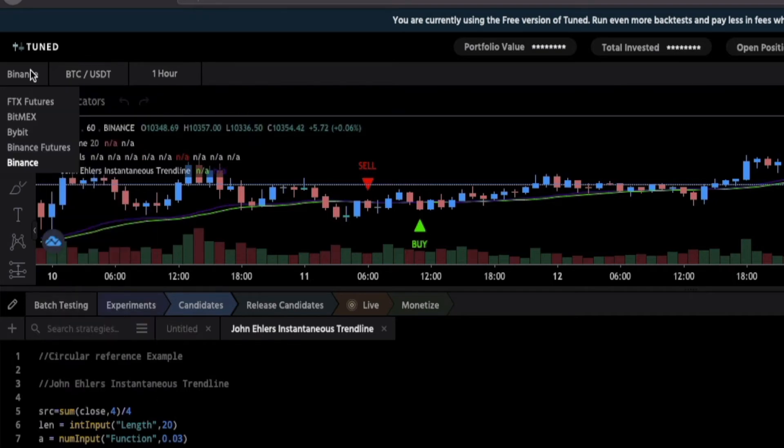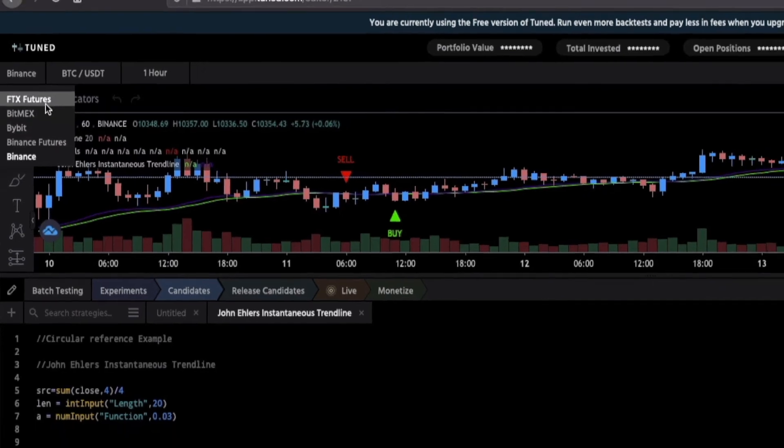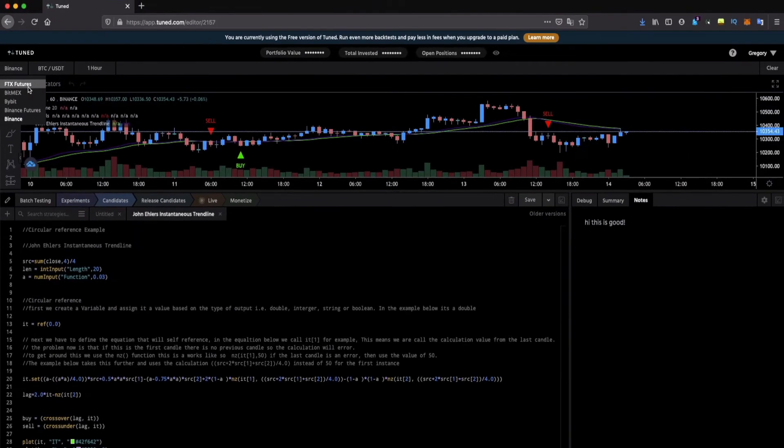So for example you have now Binance but you can select Binance futures, Bybit, BitMEX, FTX futures and even more in the future.